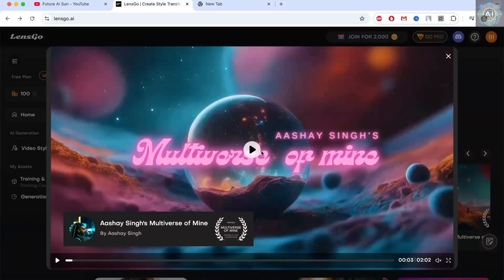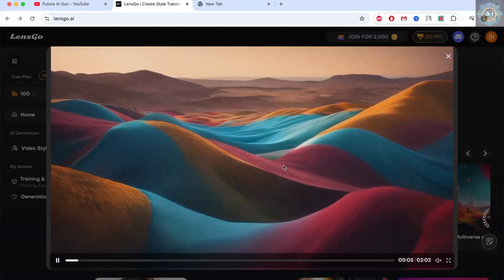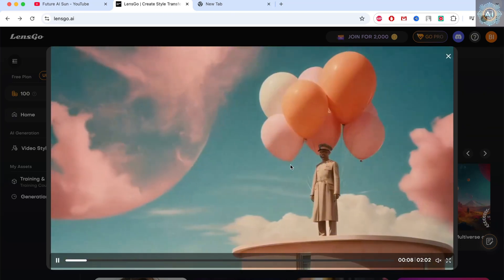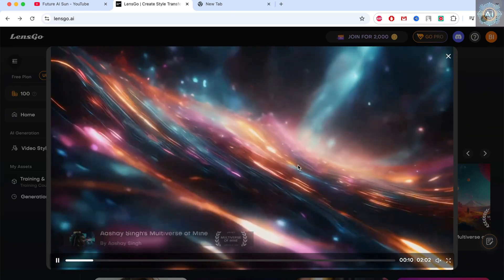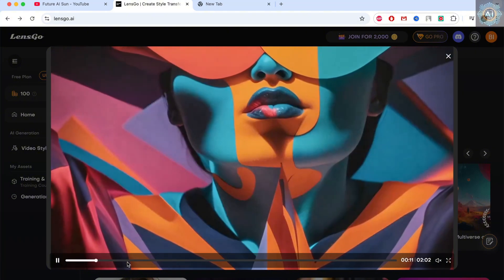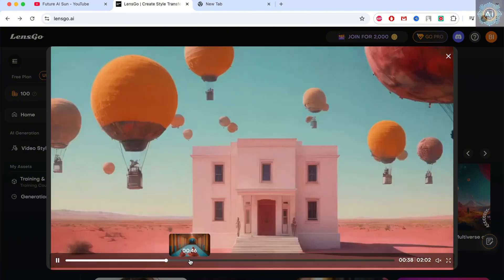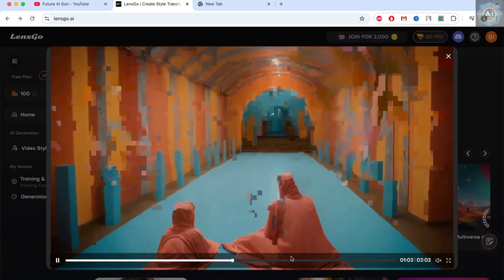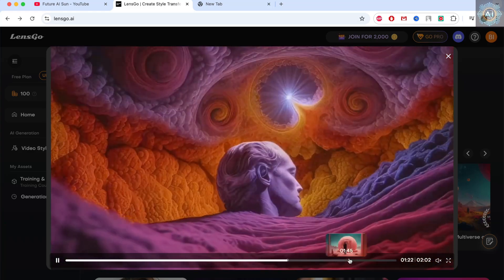Hello everyone and welcome back to my channel. Do you want to create videos like this? Today, a friend introduced me to a brand new AI tool. It helps us create videos based on existing clips. We can then use it to transform these clips into different styles to avoid copyright issues.